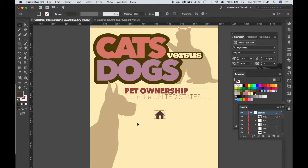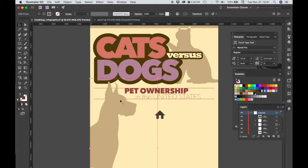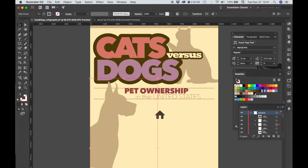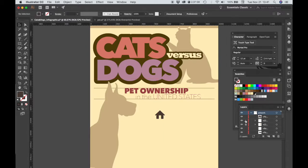We're going to be working in this area, so I'm going to lock this dog object. I already have my layer panel open. Under the Artwork layer, I can see my dog object. I'm just going to click the lock icon so that I can't accidentally select that.